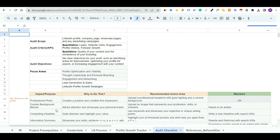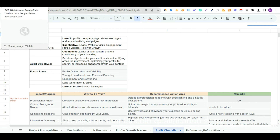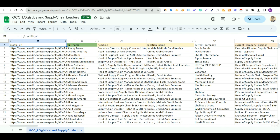After the LinkedIn profile audit, we created a LinkedIn lead qualification framework. This framework gives us a criteria to decide if a particular profile is our prospect or not.